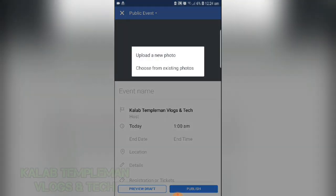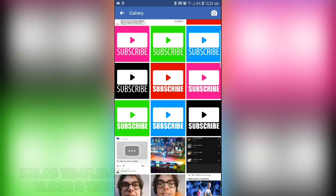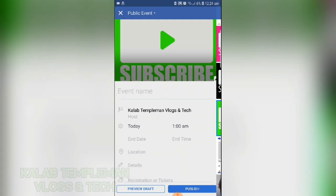First of all, we can add a photo. Let's upload a photo — for example, let's upload this one. Select done.